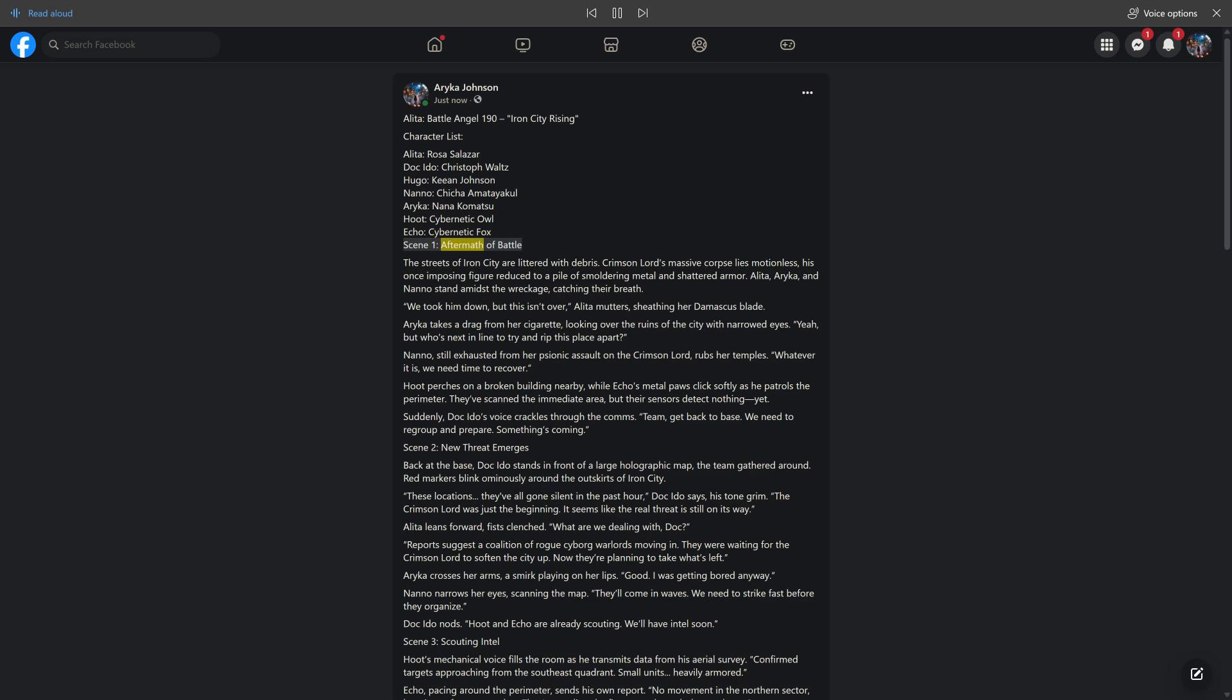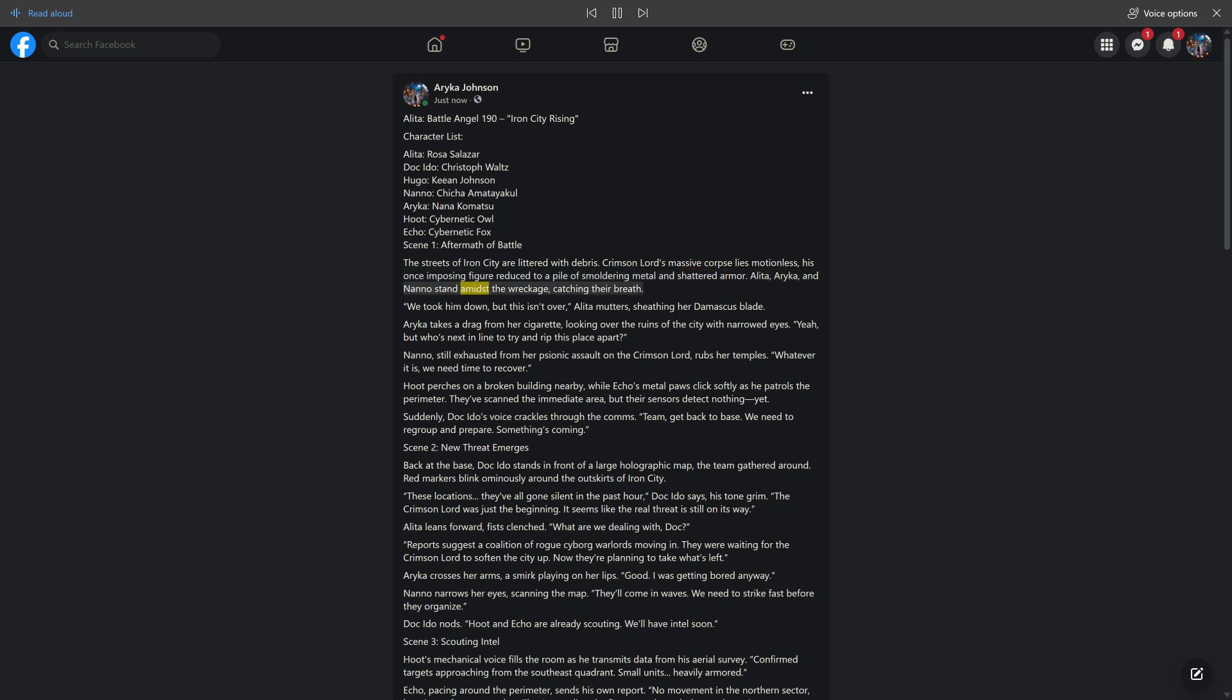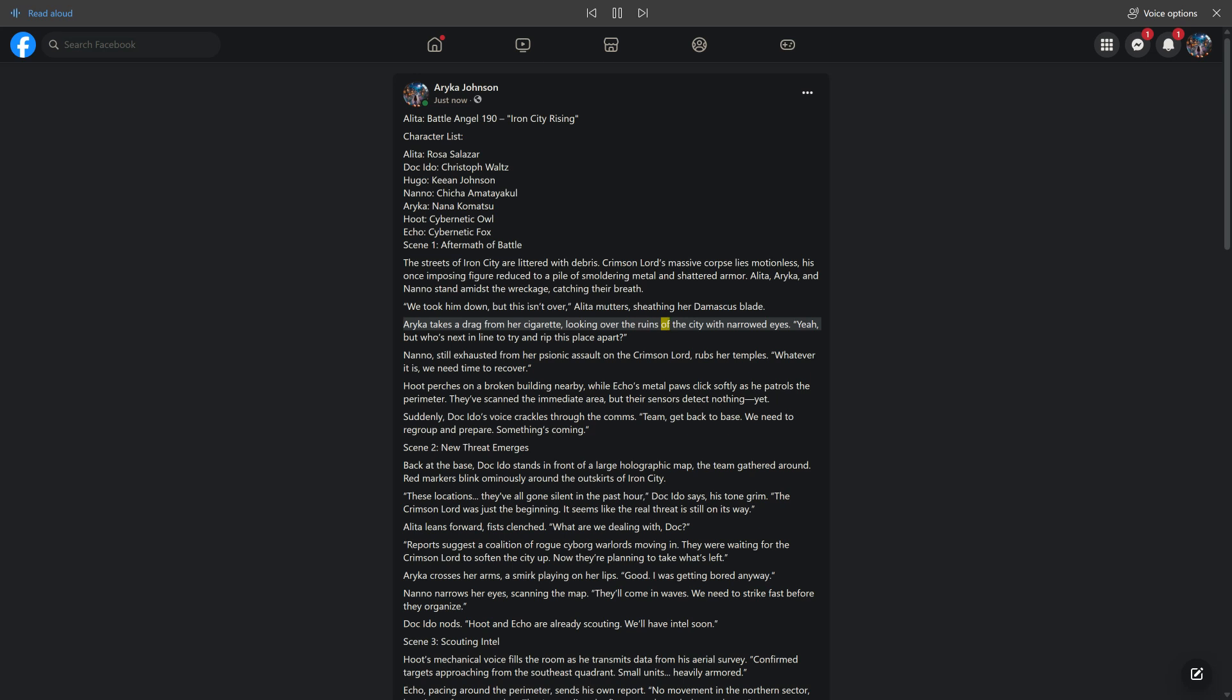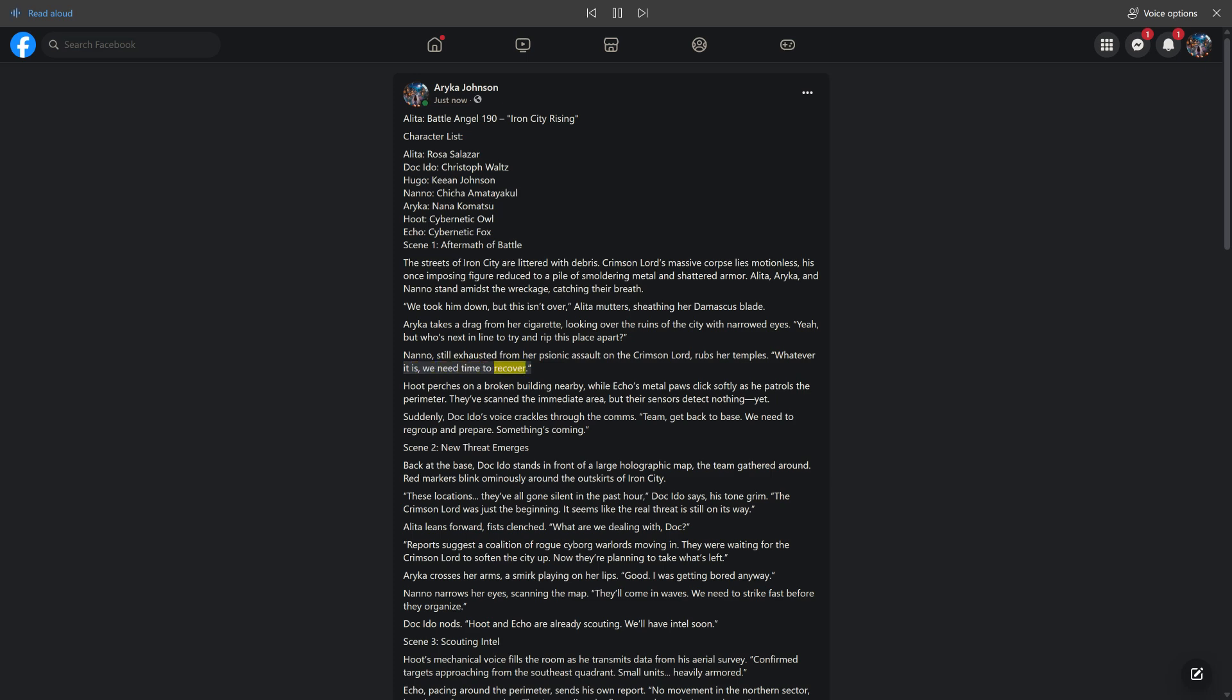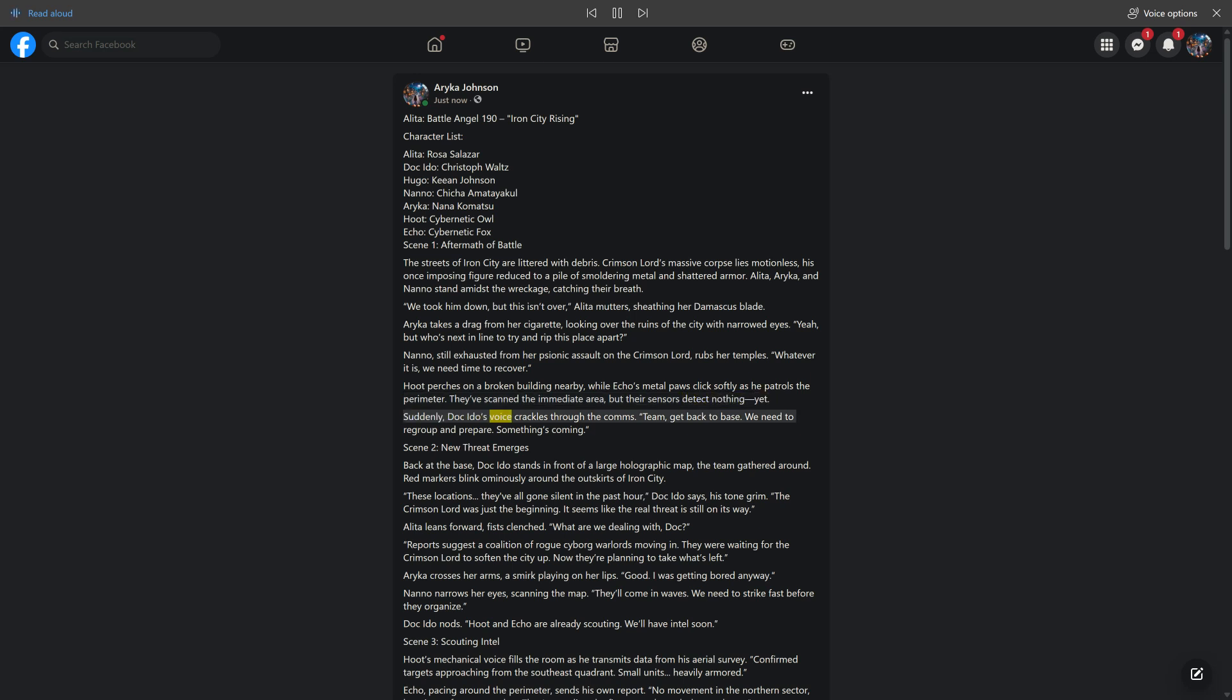Scene 1: Aftermath of Battle. The streets of Iron City are littered with debris. Crimson Lord's massive corpse lies motionless, his once imposing figure reduced to smoldering metal and shattered armor. Alita, Araika, and Nano stand amidst the wreckage, catching their breath. "We took him down, but this isn't over," Alita mutters. Suddenly, Doc Edo's voice crackles through the comms. "Team, get back to base. We need to regroup and prepare. Something's coming."